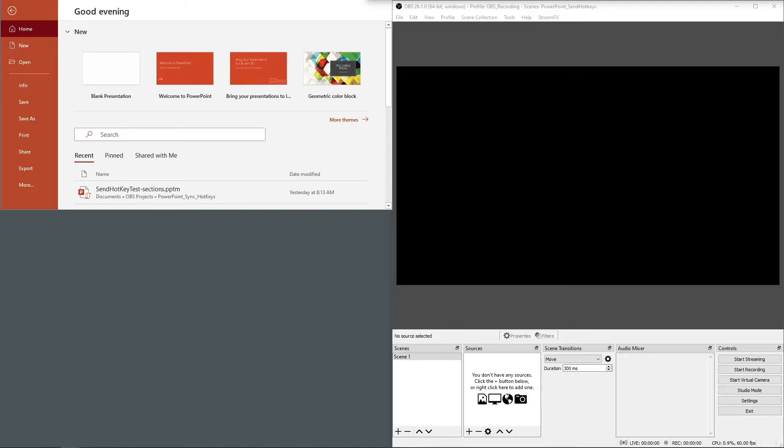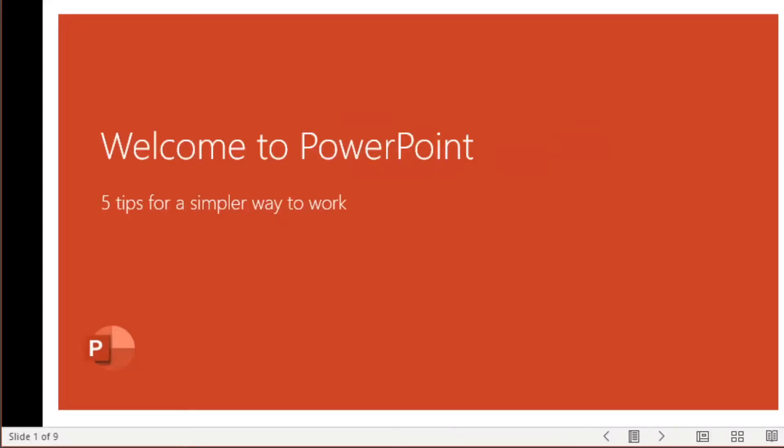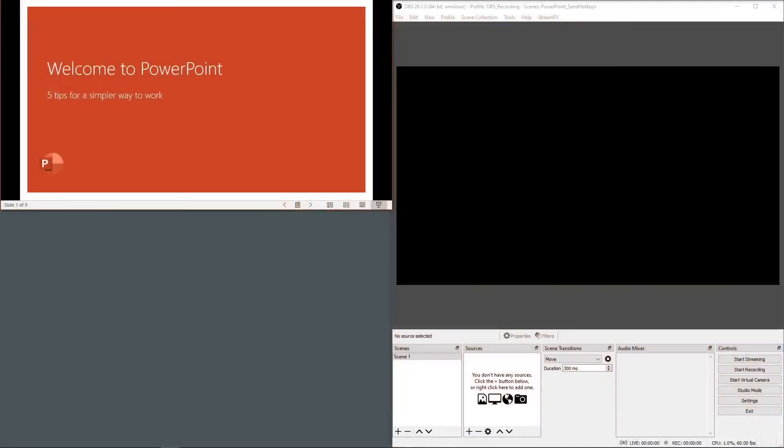To get started let's go into PowerPoint and create our slides. I'll use the Welcome to PowerPoint template. With our slide deck ready, let's go into OBS.